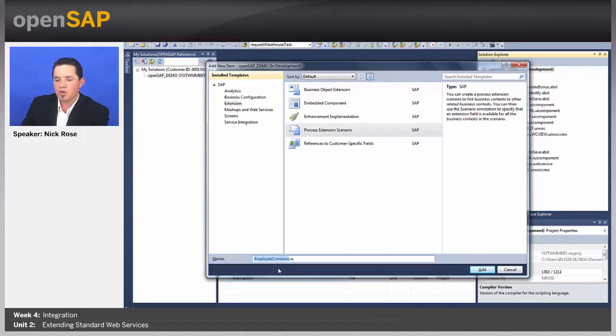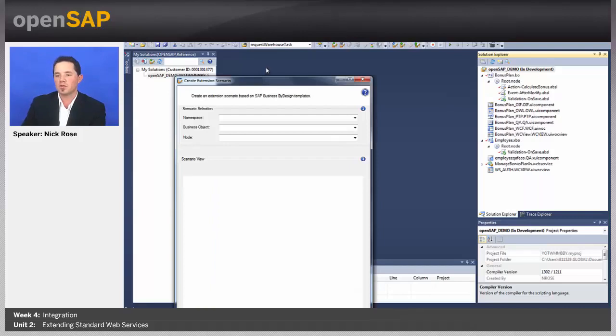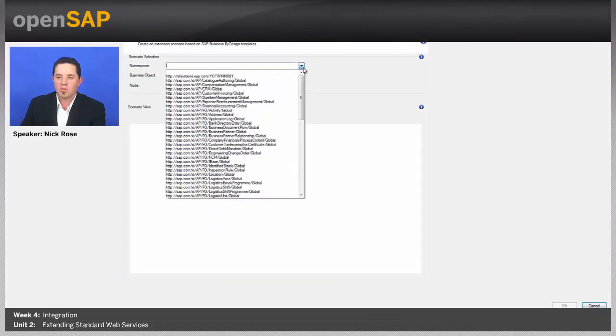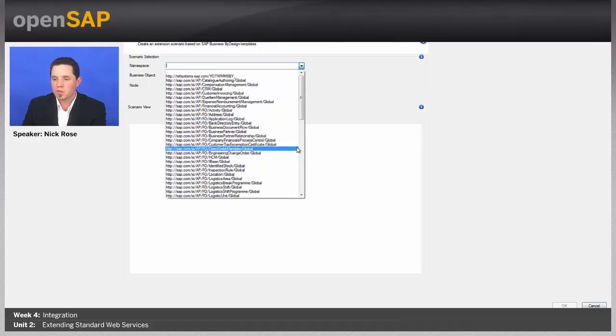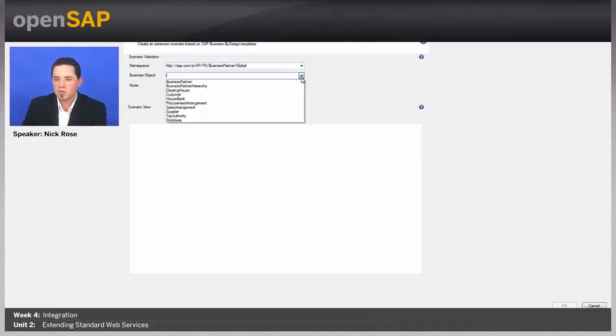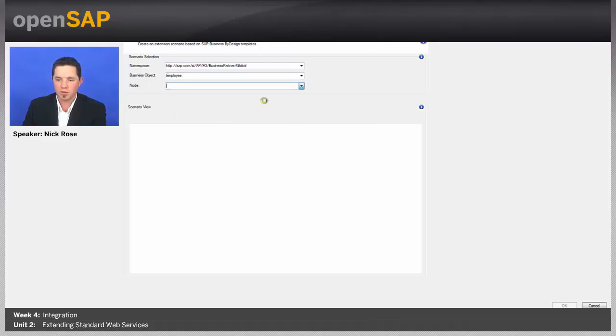Now, the Employee is our business object. Common is the actual node. And you'll see in this next screen why I do that. Now, these scenarios are based off of a node of a particular business object. I'm going to give it the namespace, business partner, and then Employees, our business object, almost like the common node.